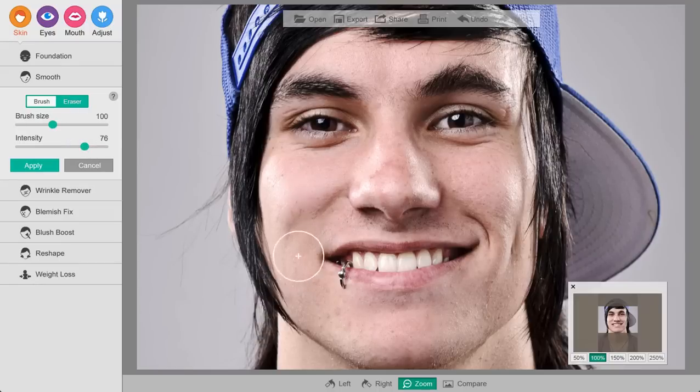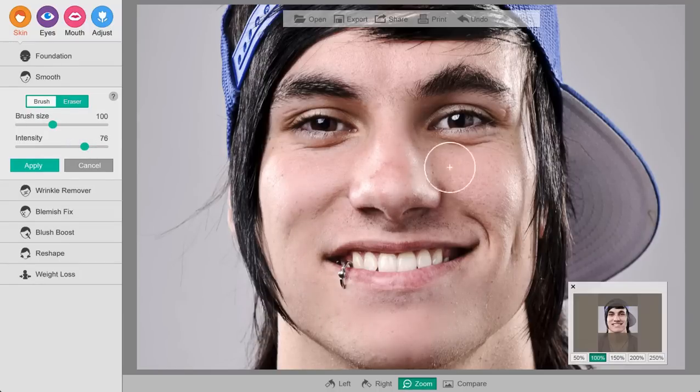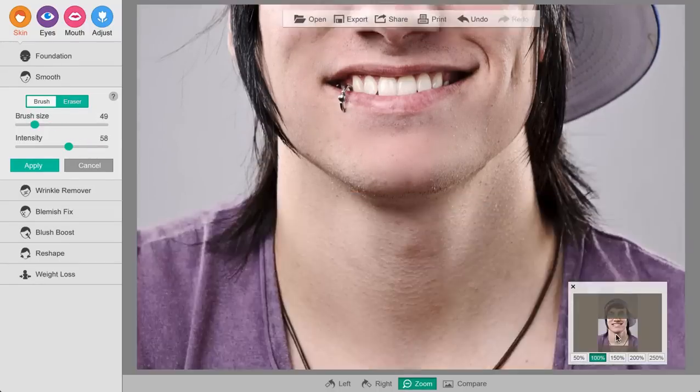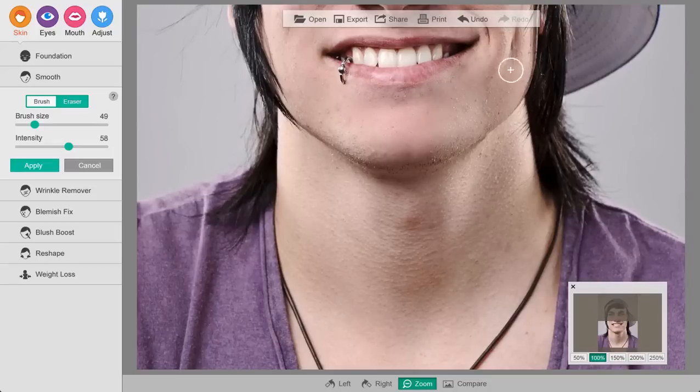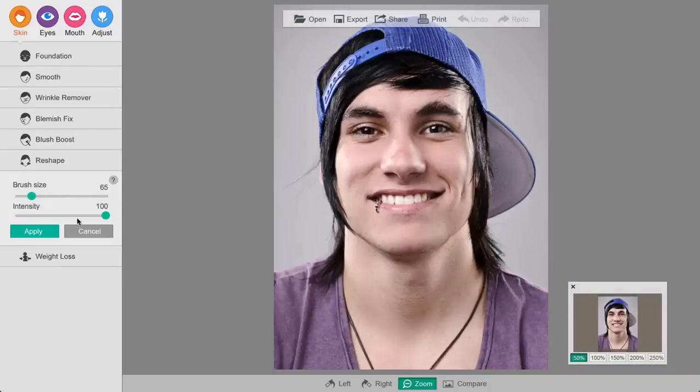We may also want to do a little skin smoothing here — it's not just for the girls. Get rid of some of the razor stubble here on his neck and on his chin.